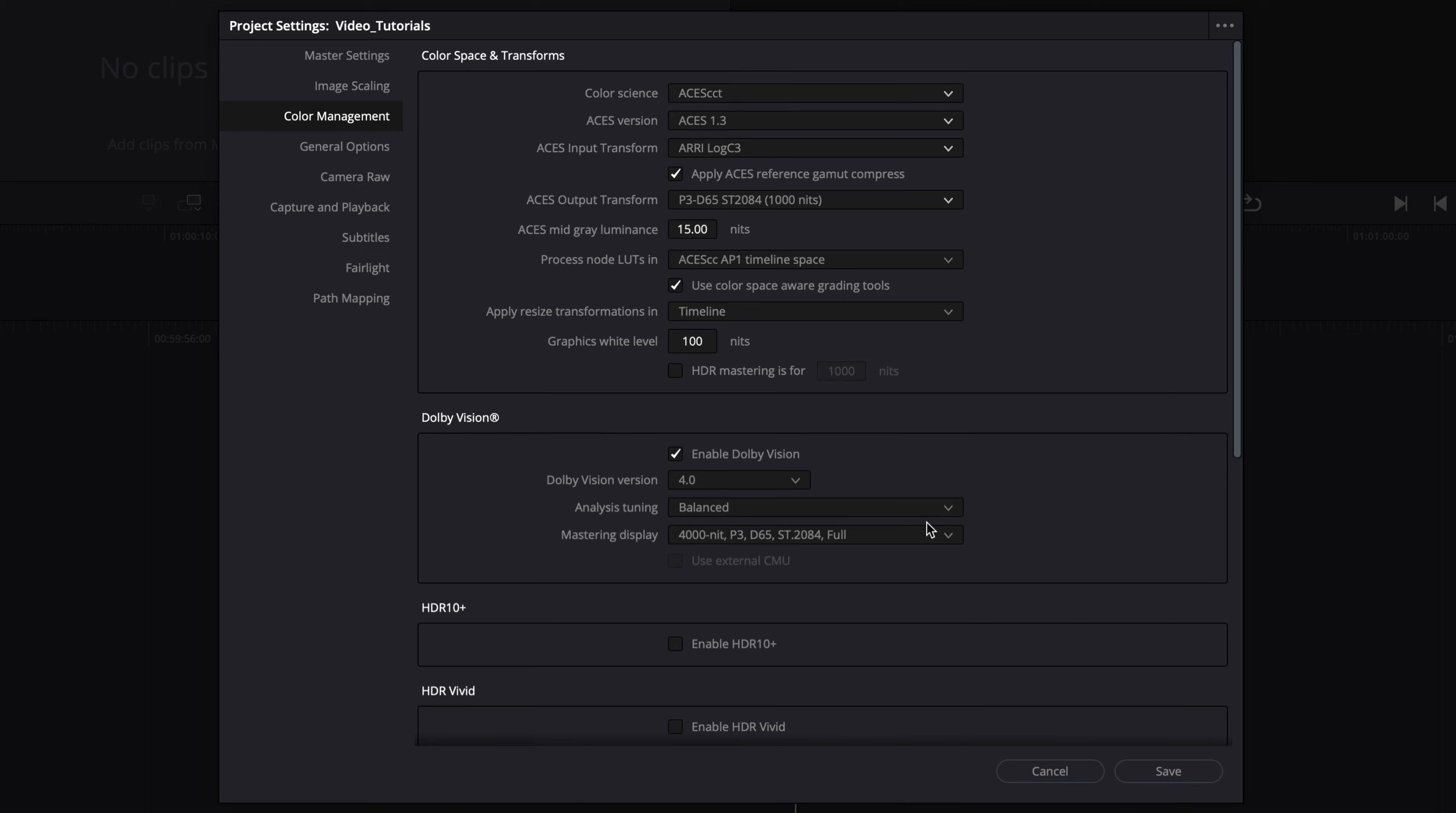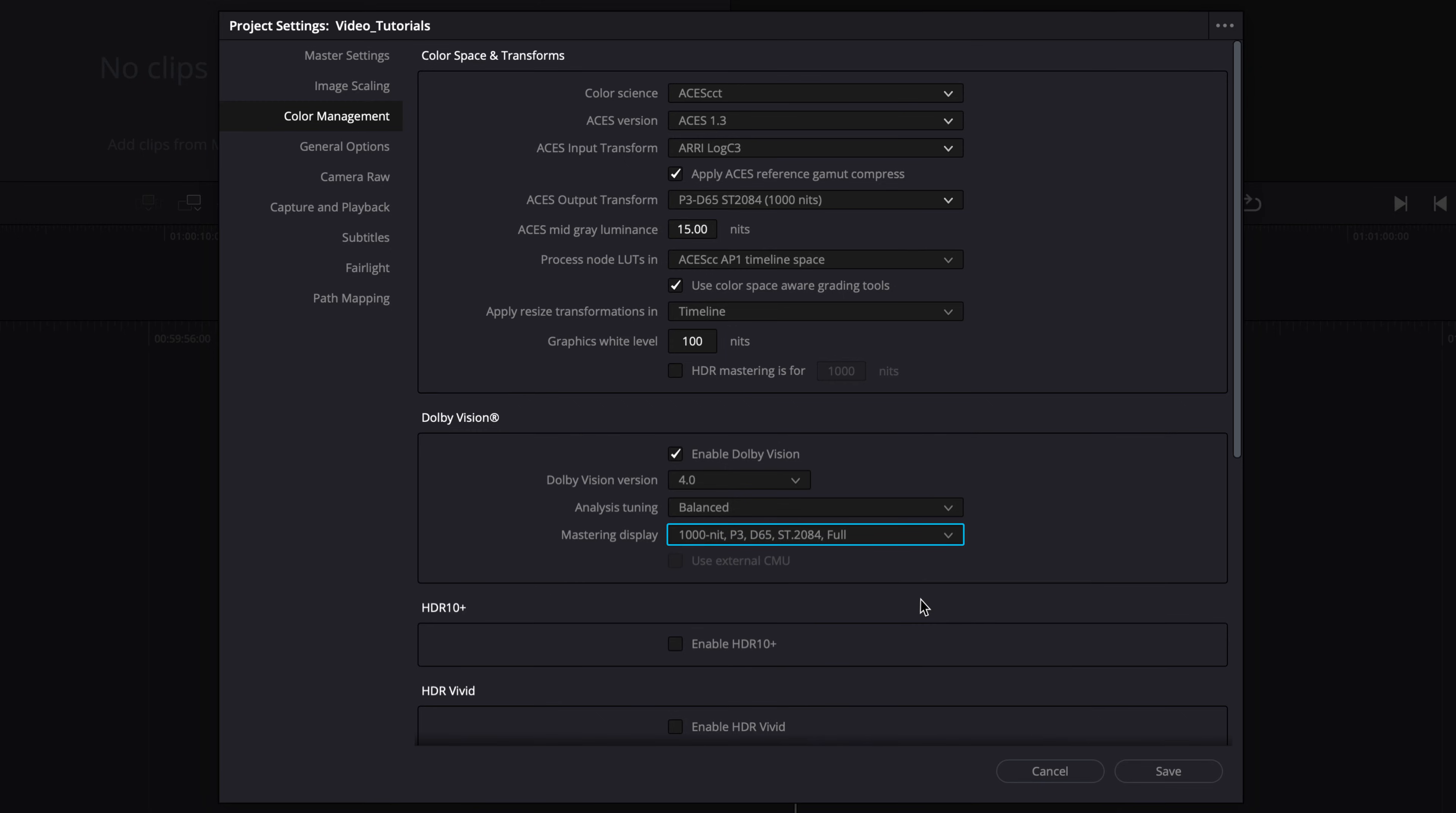Next, select the mastering display that matches the connected reference display device that you are using. To ensure correct calculation of Dolby Vision metadata, this setting must match the ACES output transform. This mastering display setting is saved as level 0 metadata.